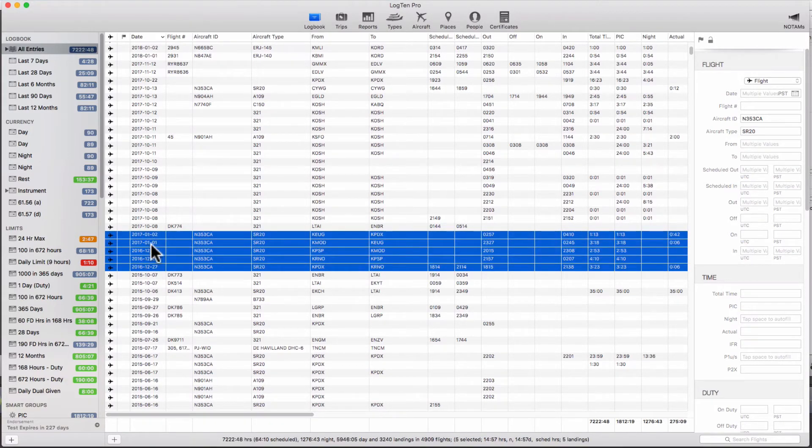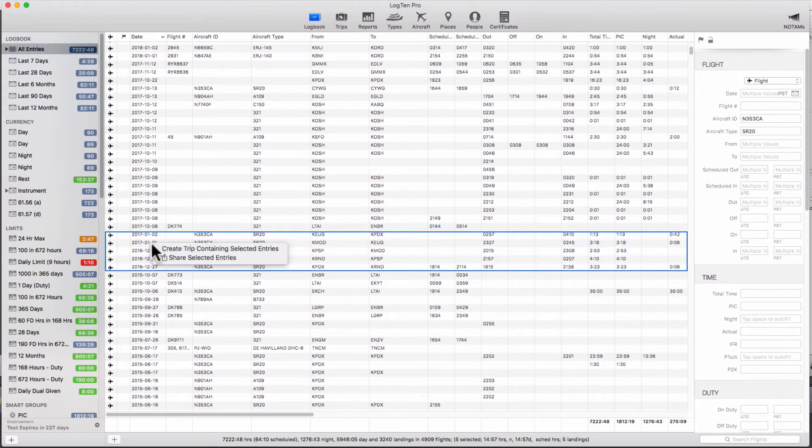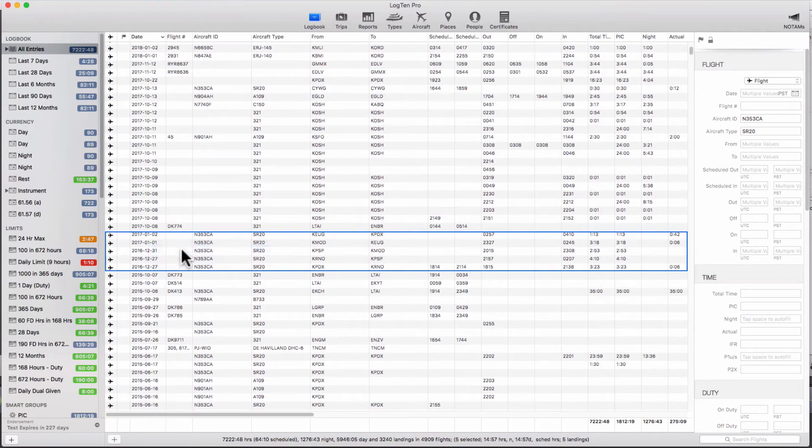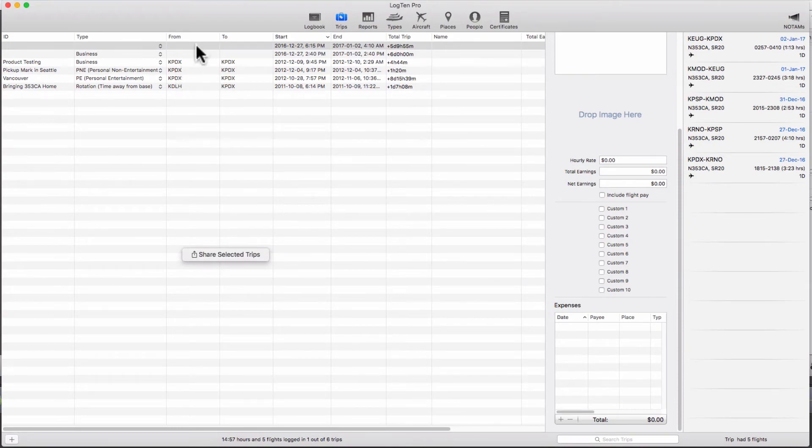Then right click and choose create trip containing selected entries. LogTen will create the trip and take you automatically to the trips tab to fill in the details.